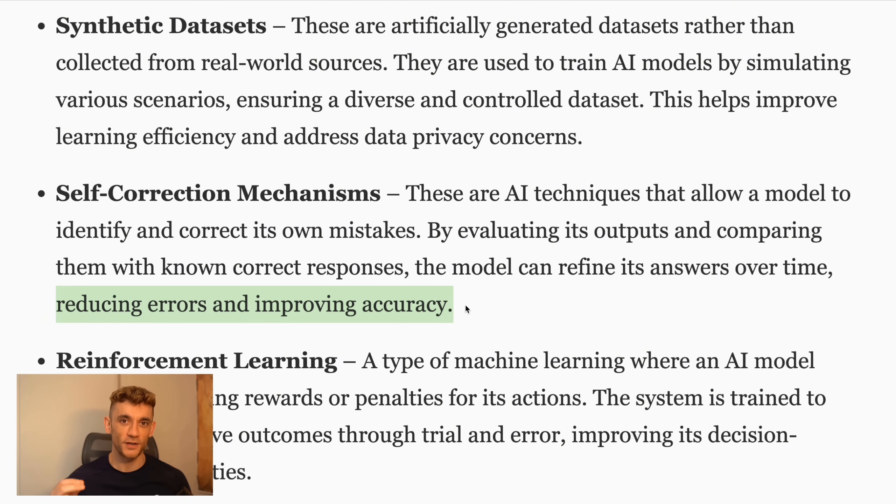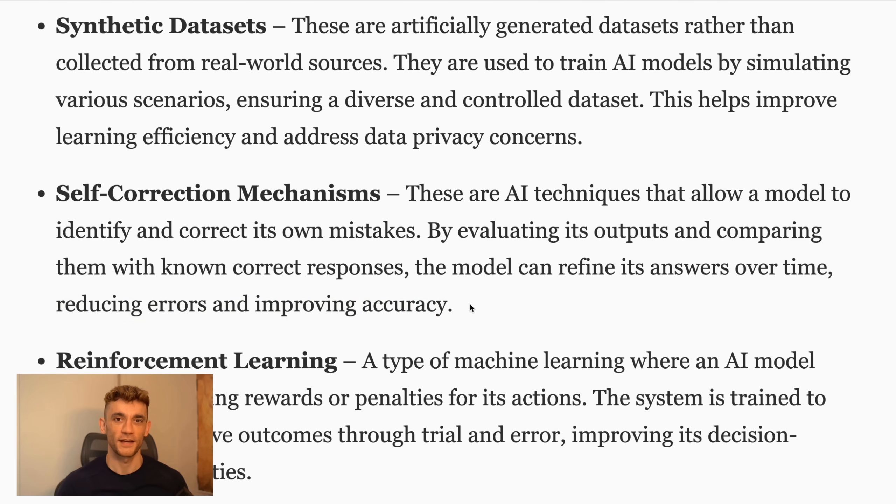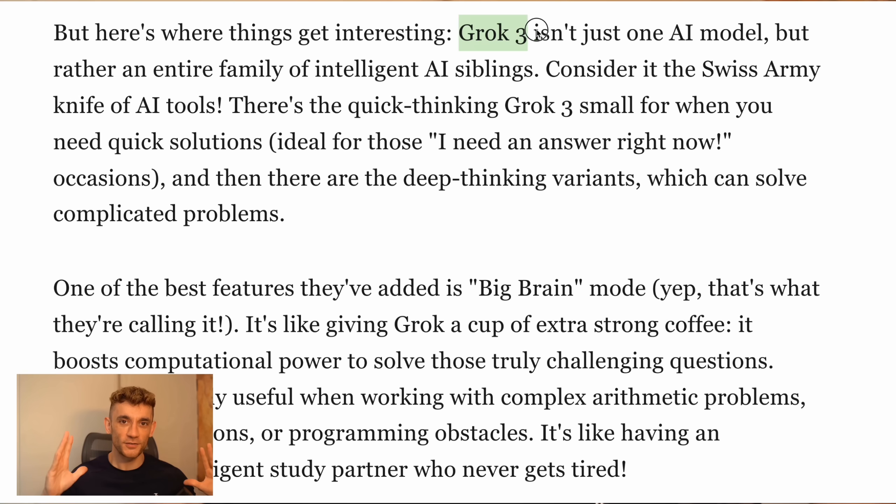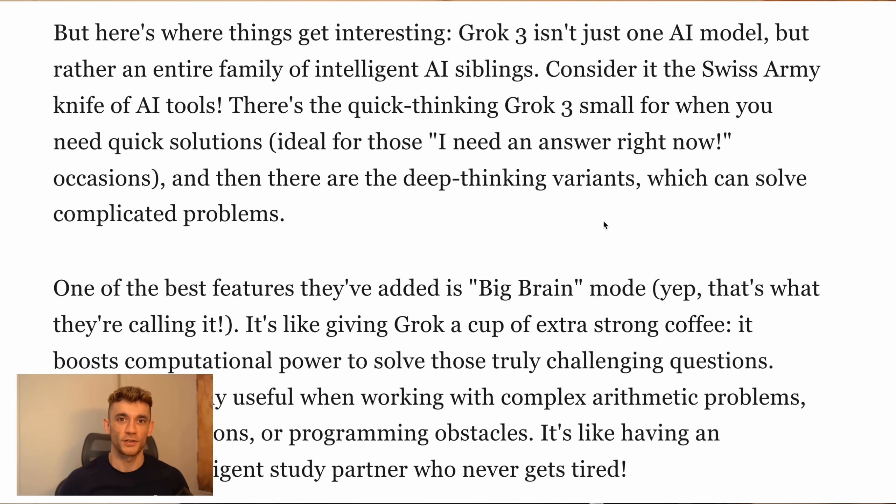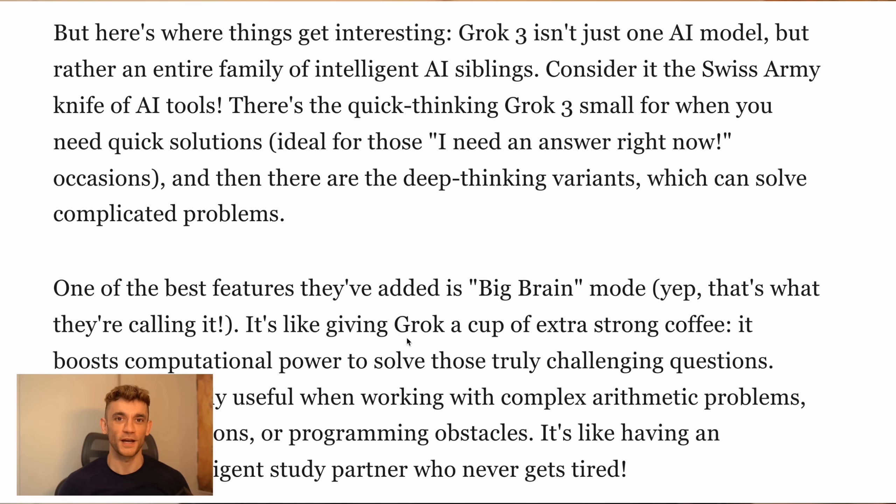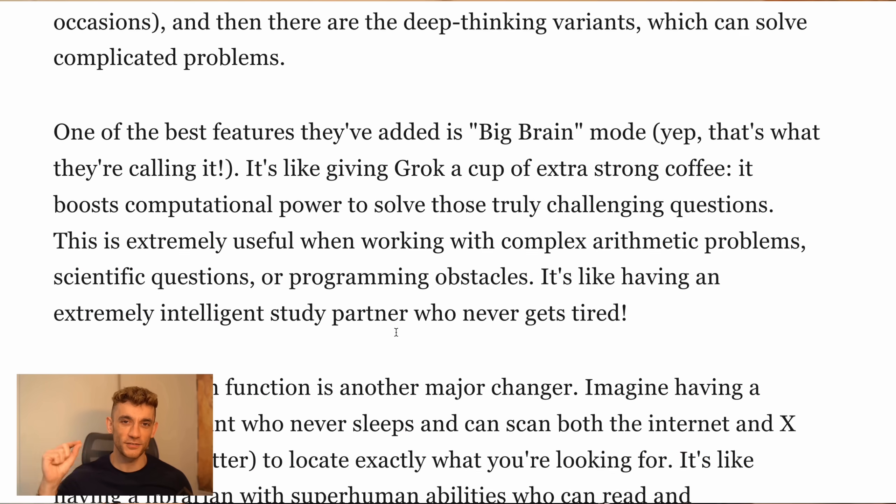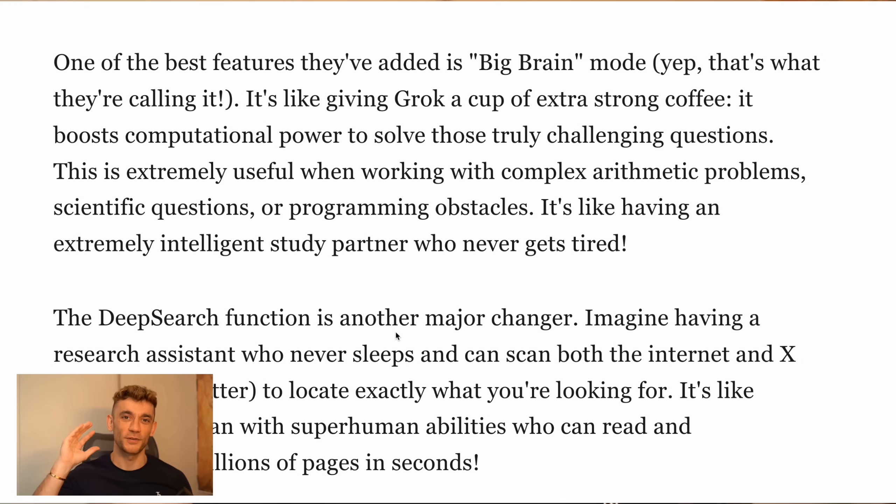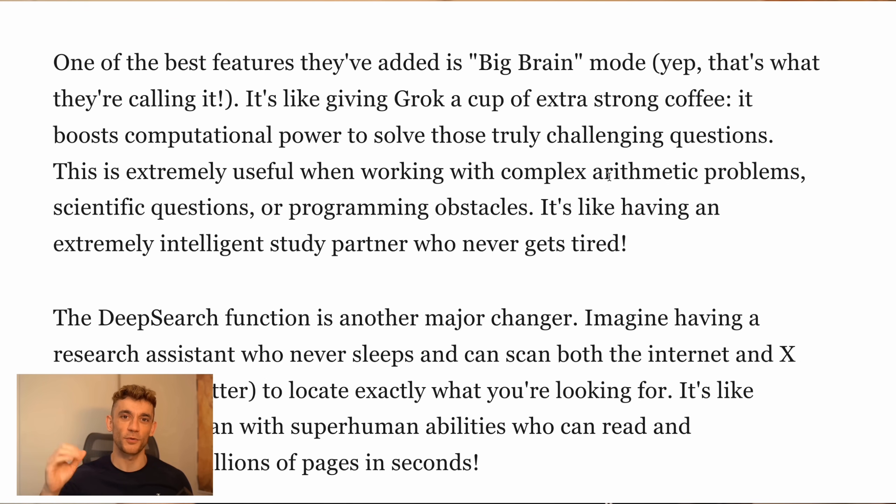See, this is why those benchmarks I showed you earlier really matter. Everyone's focused on how Grok compares to ChatGPT for writing blog posts. But the real story is how it handles complex physics and engineering problems. During testing, they put Grok 3 into something called Big Brain Mode, basically giving it extra computing power for super complex tasks. And it crushed problems that stumped other AIs, especially in physics and math. We're talking PhD level stuff here.